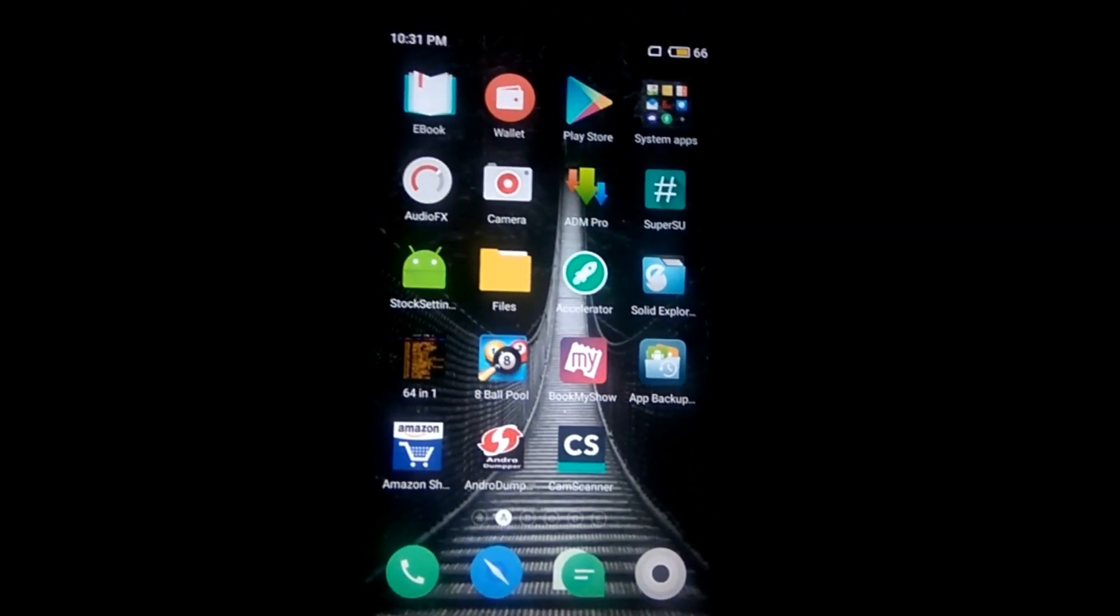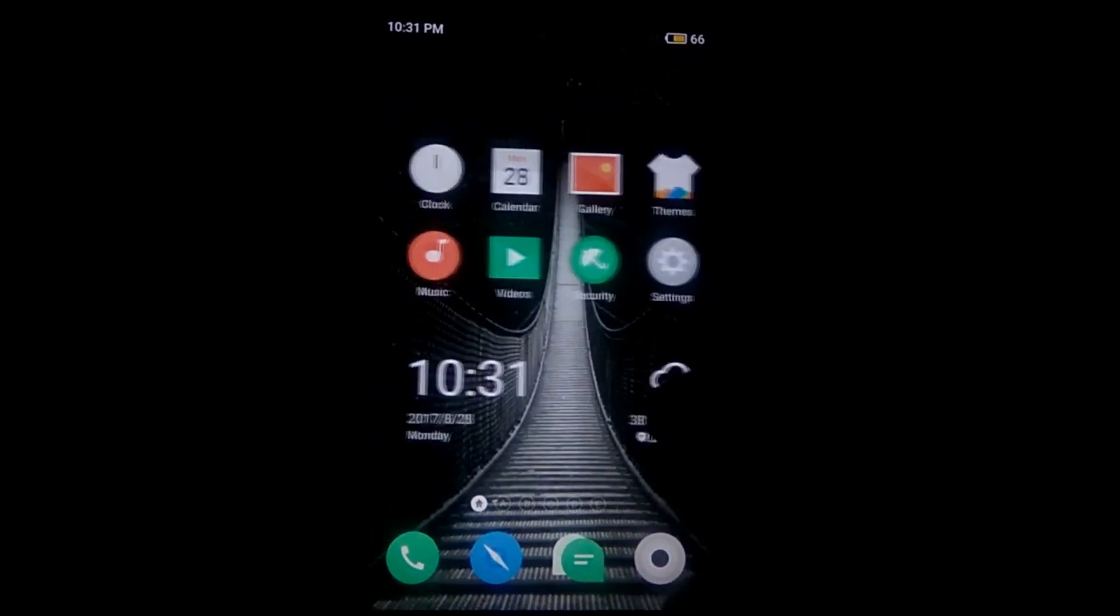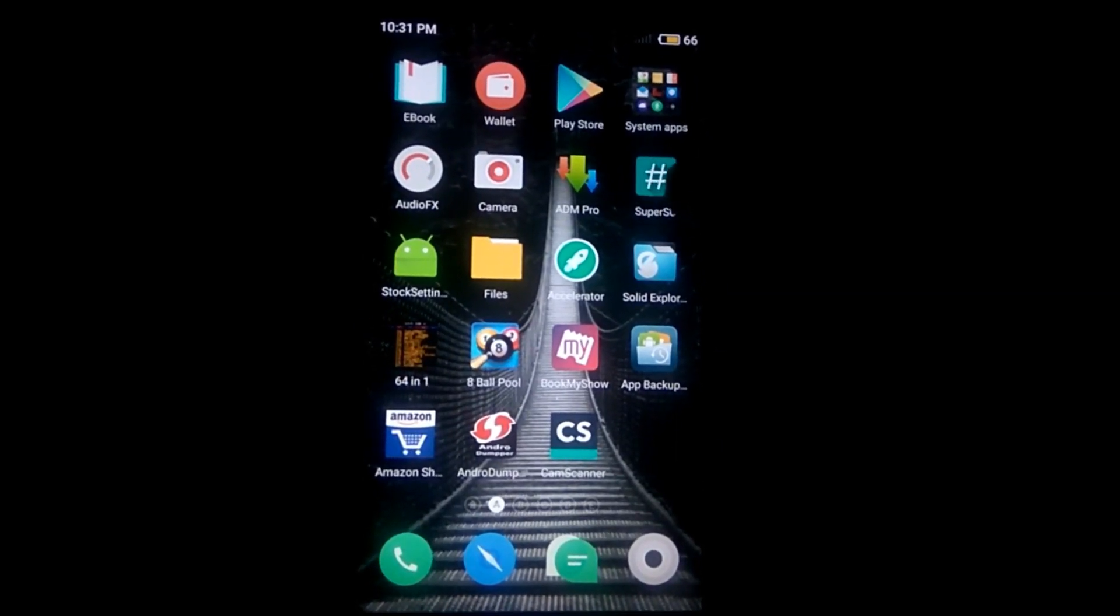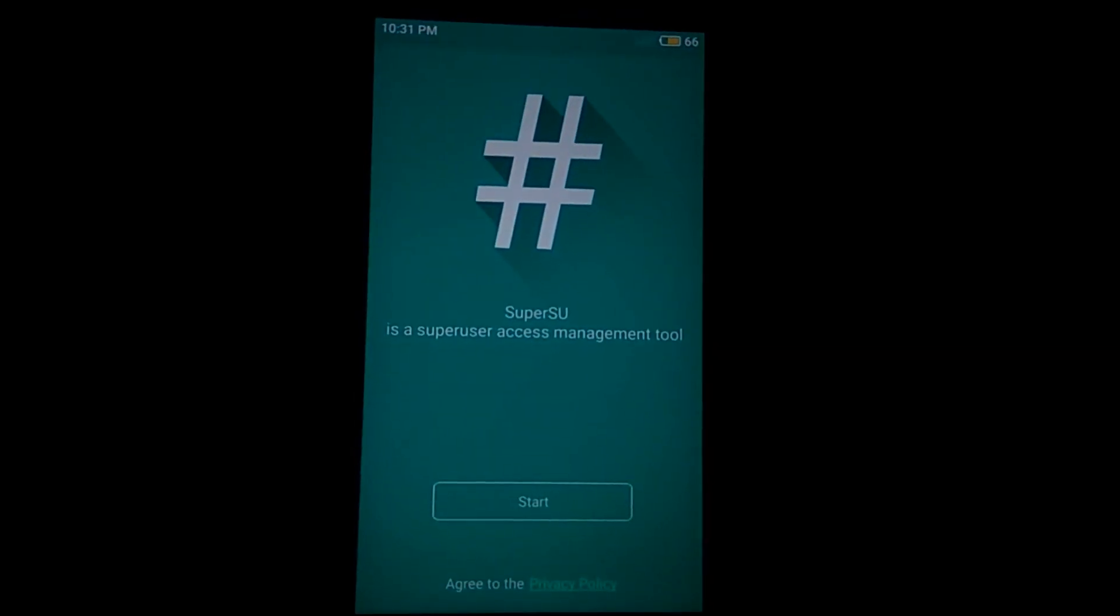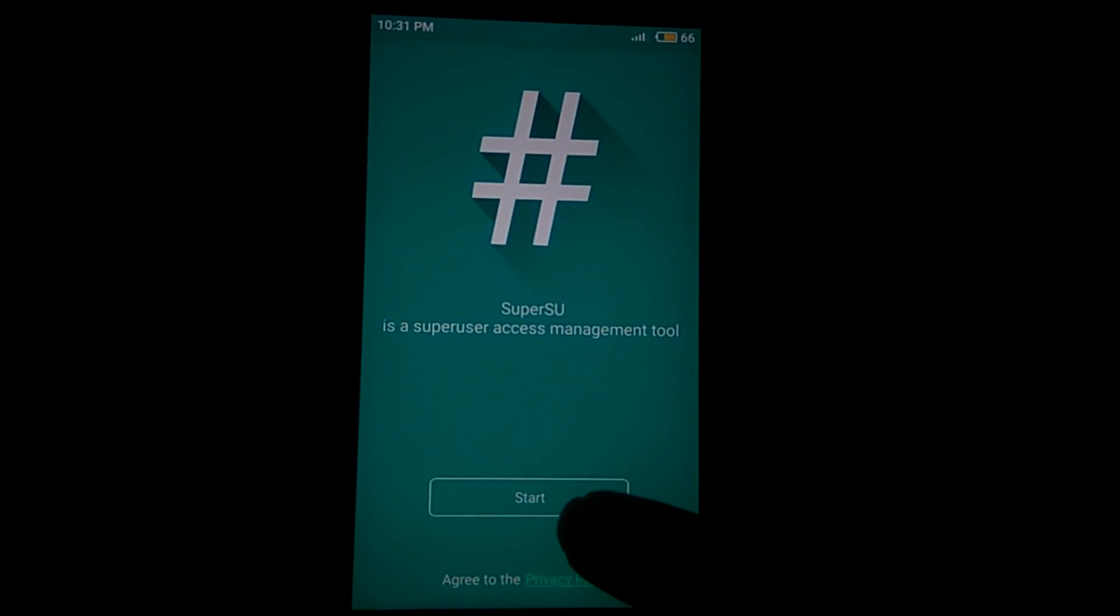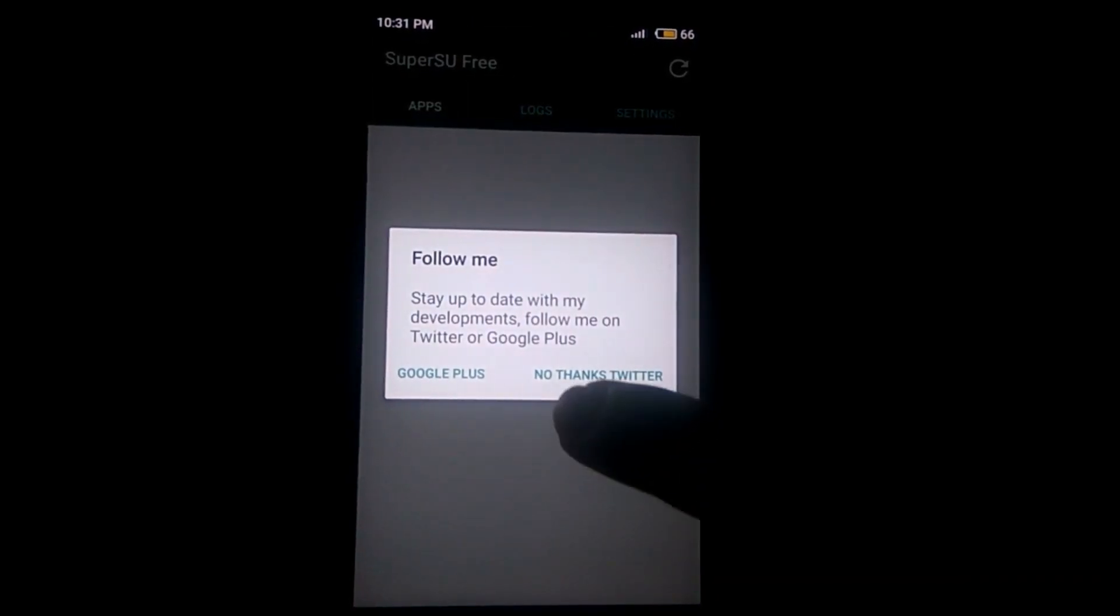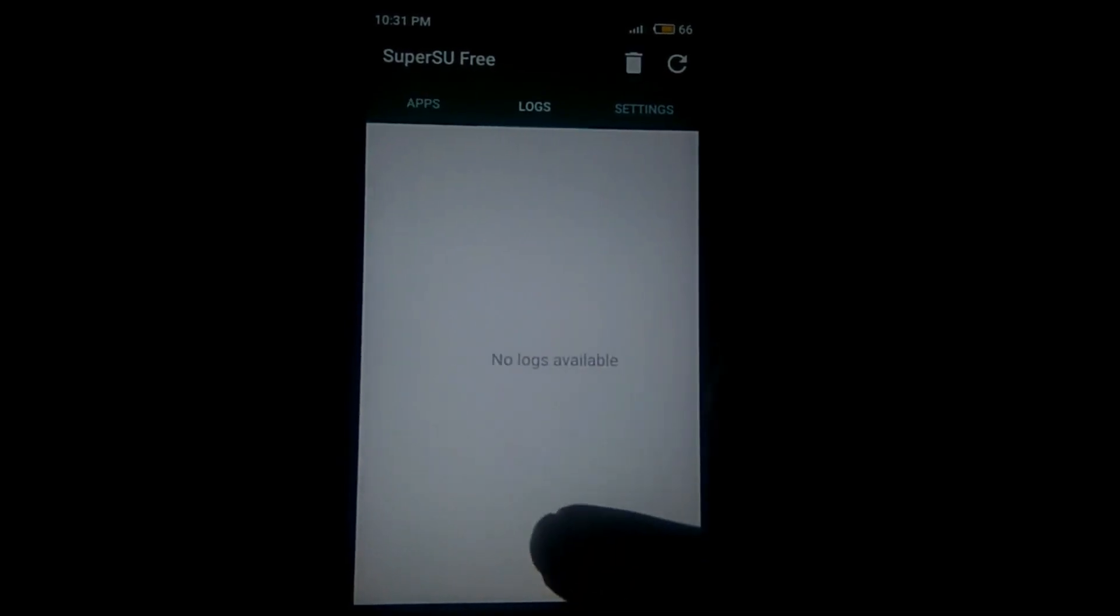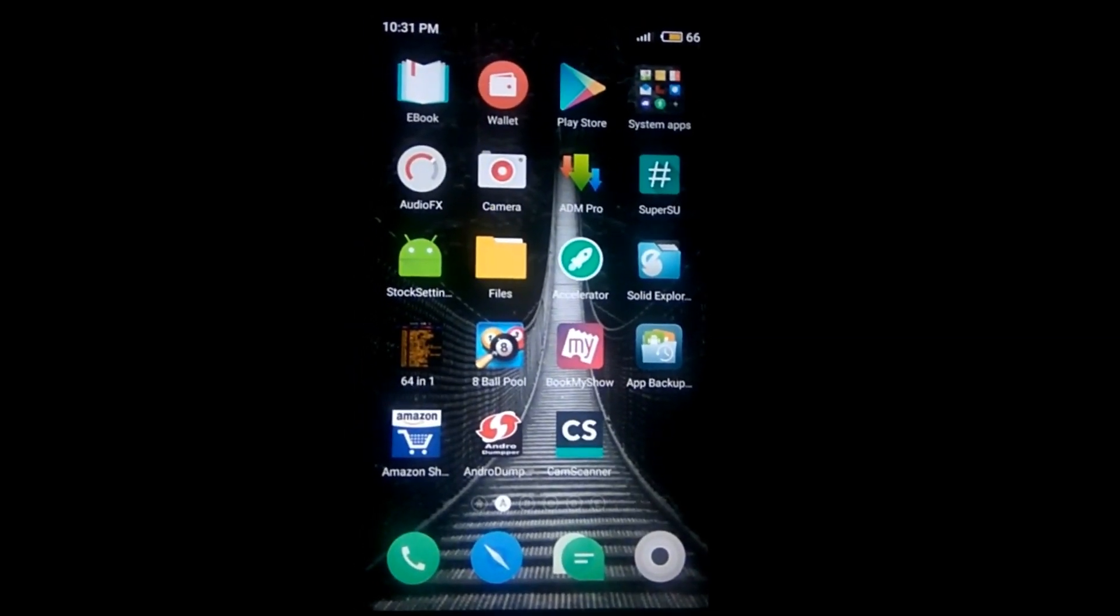You can see that we have booted into the ROM, and here you can find the SuperSU APK. Just open this and you can see that start. Now you can see that we have rooted the phone.